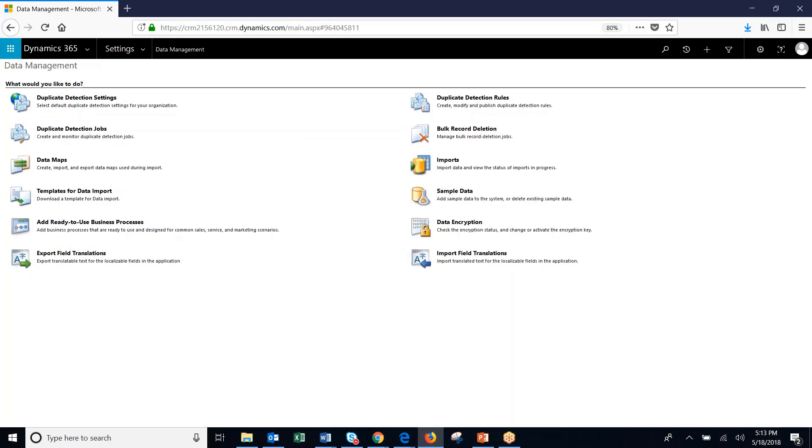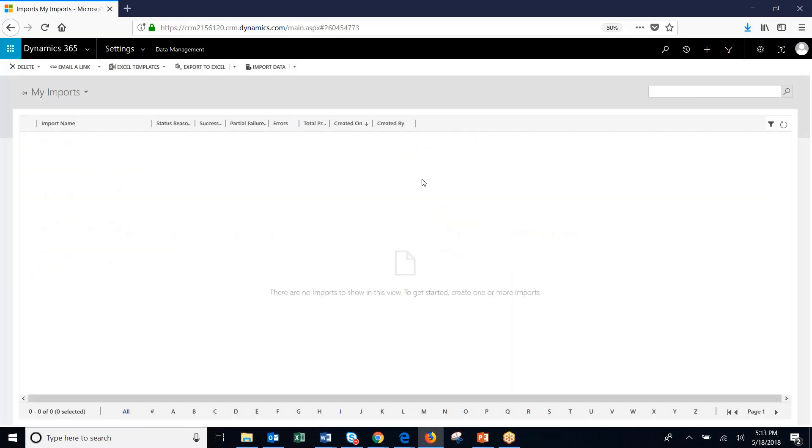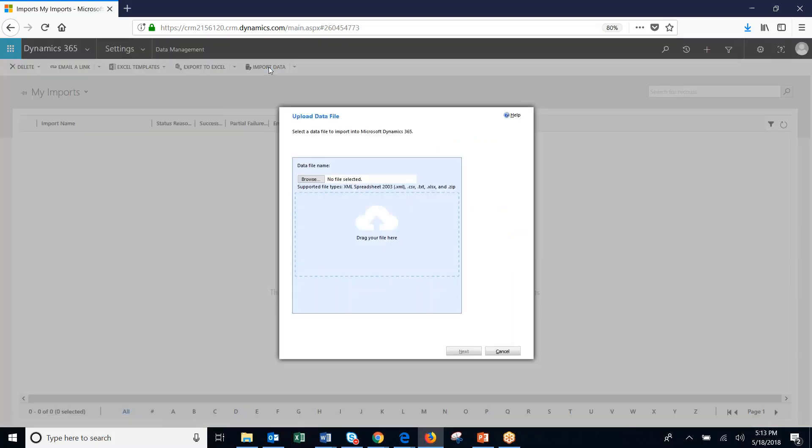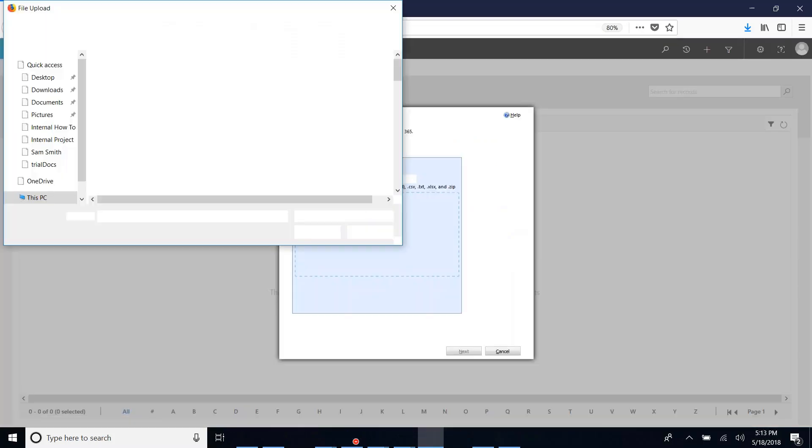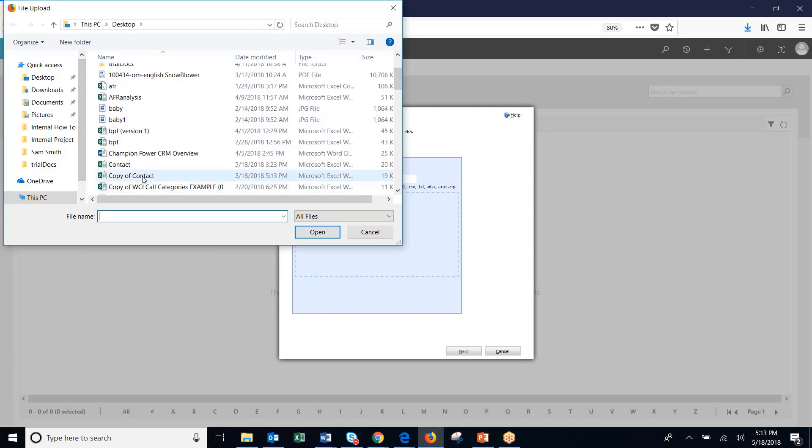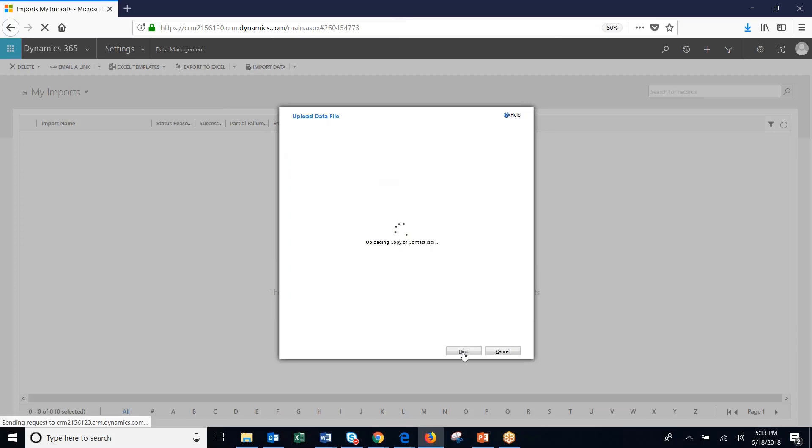Close that out. And then we'll go to imports. Click on import data. Select the file. Copy of contact. Hit next.